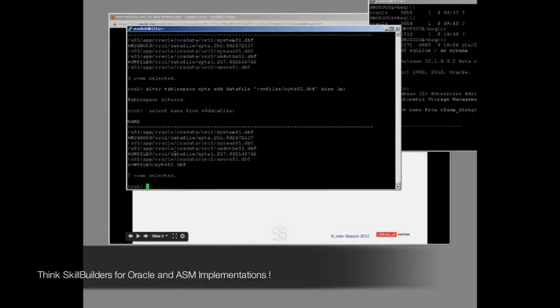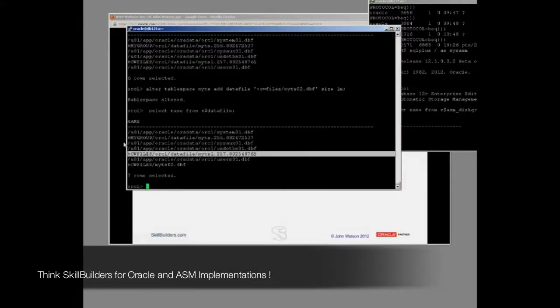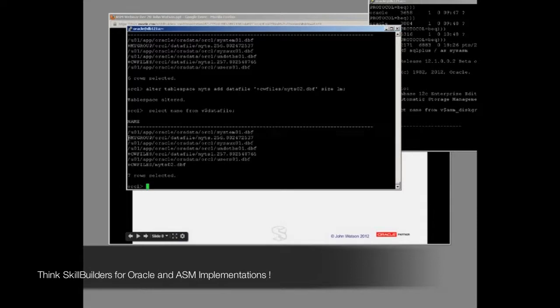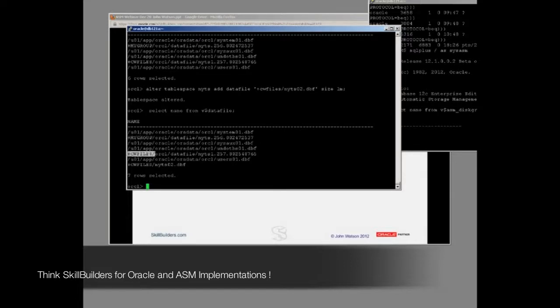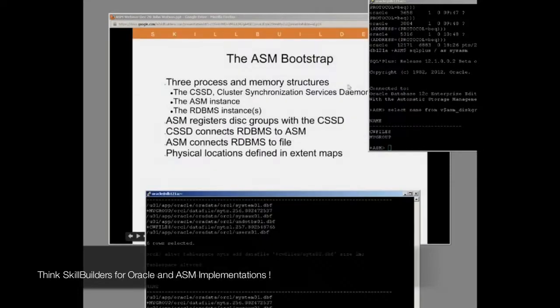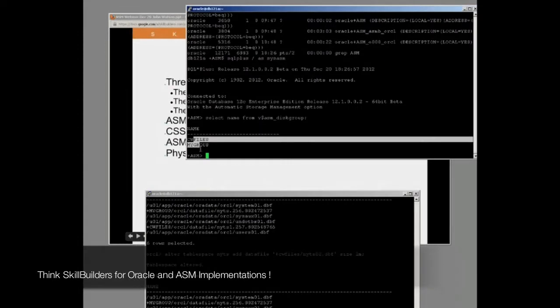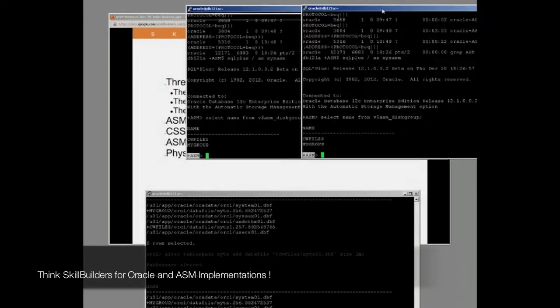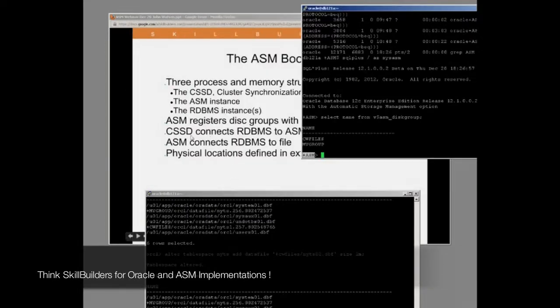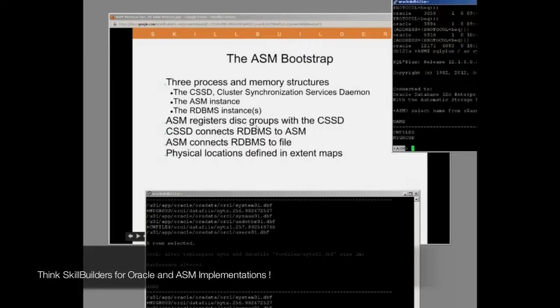Then when the RDBMS starts up, if the RDBMS wants to get to an ASM file such as that or that, what does it do? Well, naming convention, it goes to the cluster synchronization services daemon and asks the CSSD who is managing the group mygroup, who is managing the group cwfiles. And the CSSD from its register replies, oh, those are being managed by this thing, the instance called plus ASM. So the CSSD passes to the RDBMS instance the information needed to locate the ASM instance. So CSSD connects RDBMS to ASM.